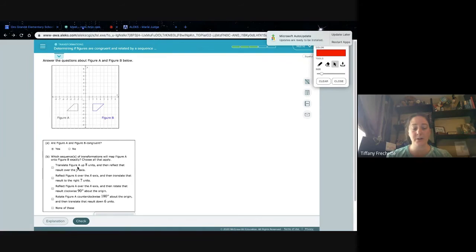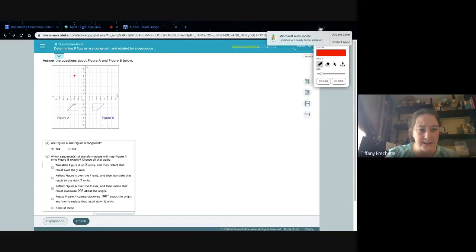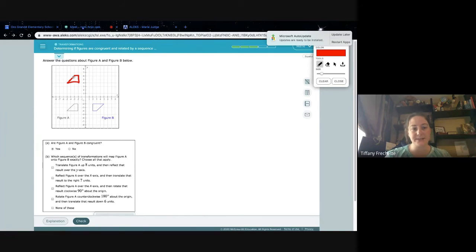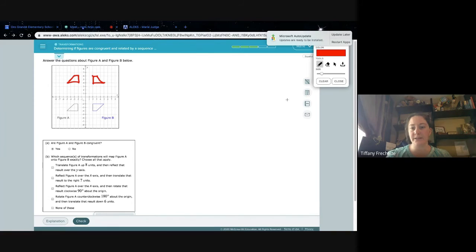Translate figure A up 8 units. Using my pencil, I go 1 through 8, so here's 8 units up. That's this corner here, and then the figure extends like this — translated 8 units up. Then reflect over the y-axis. It's 2 units away here, and I want it to be 2 units away on the other side. So that does not land where we wanted it to land. We don't want that first option.